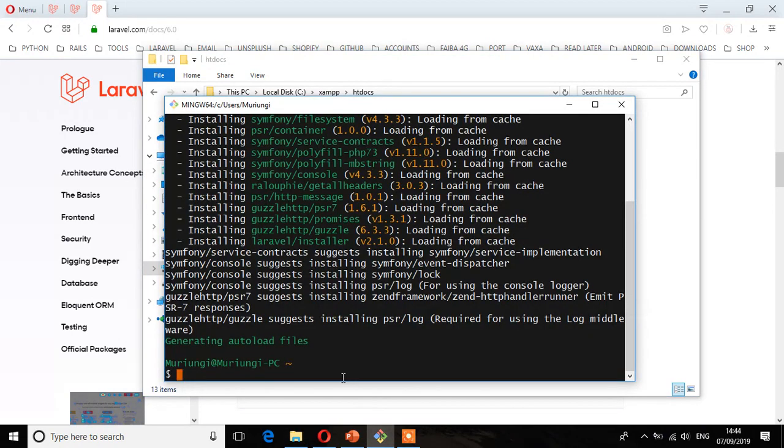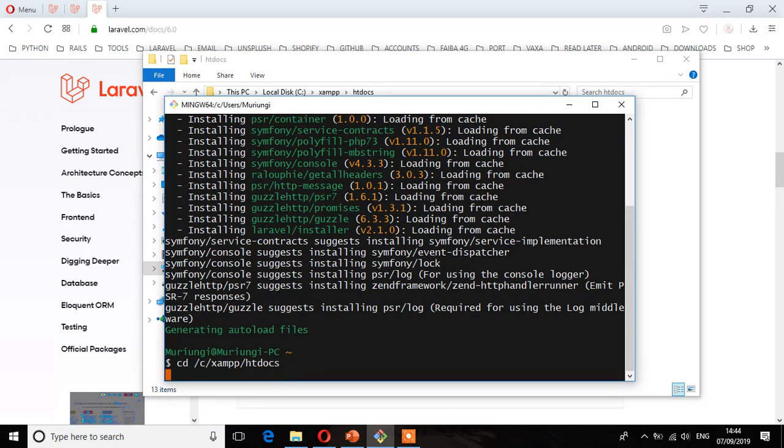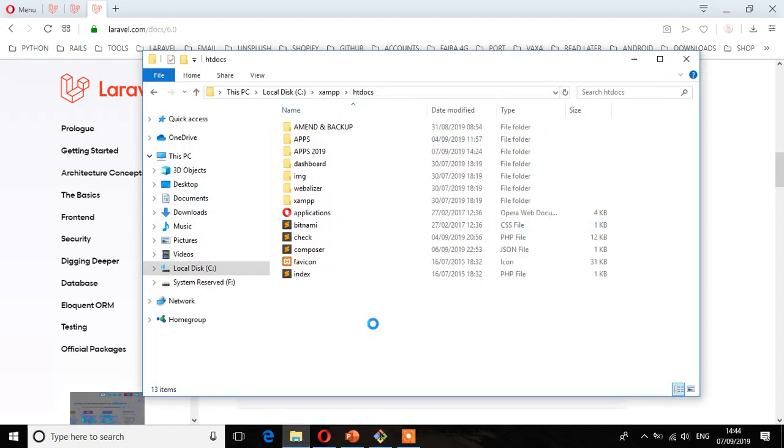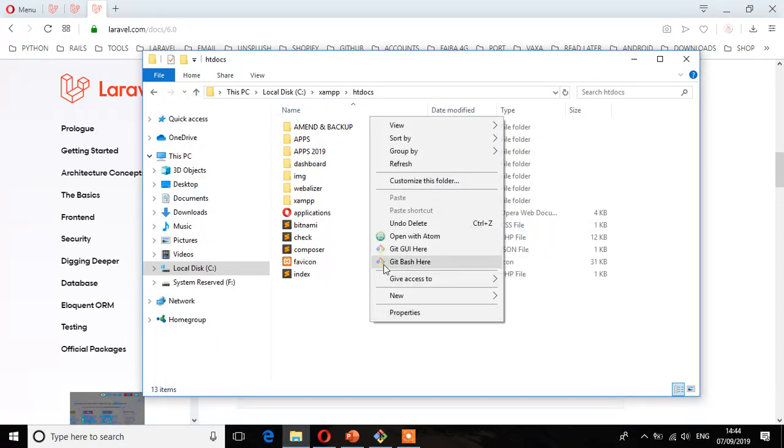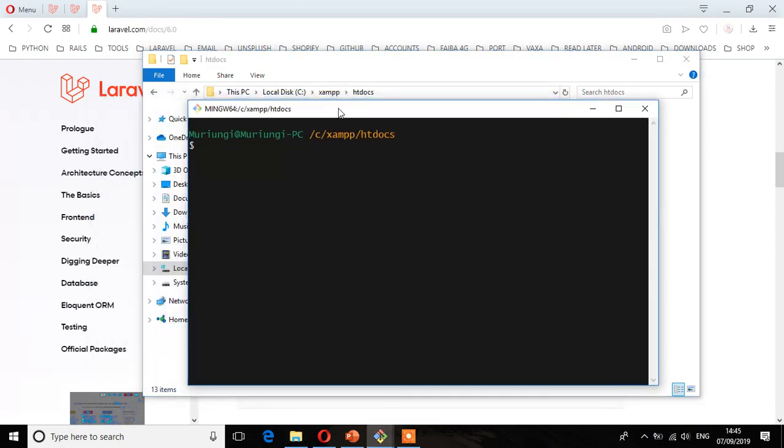xampp and then htdocs. Enter. Alternatively, you can go to that directory and right click and open in terminal. And as you can see, this is the easiest way to do it or to navigate to that directory.